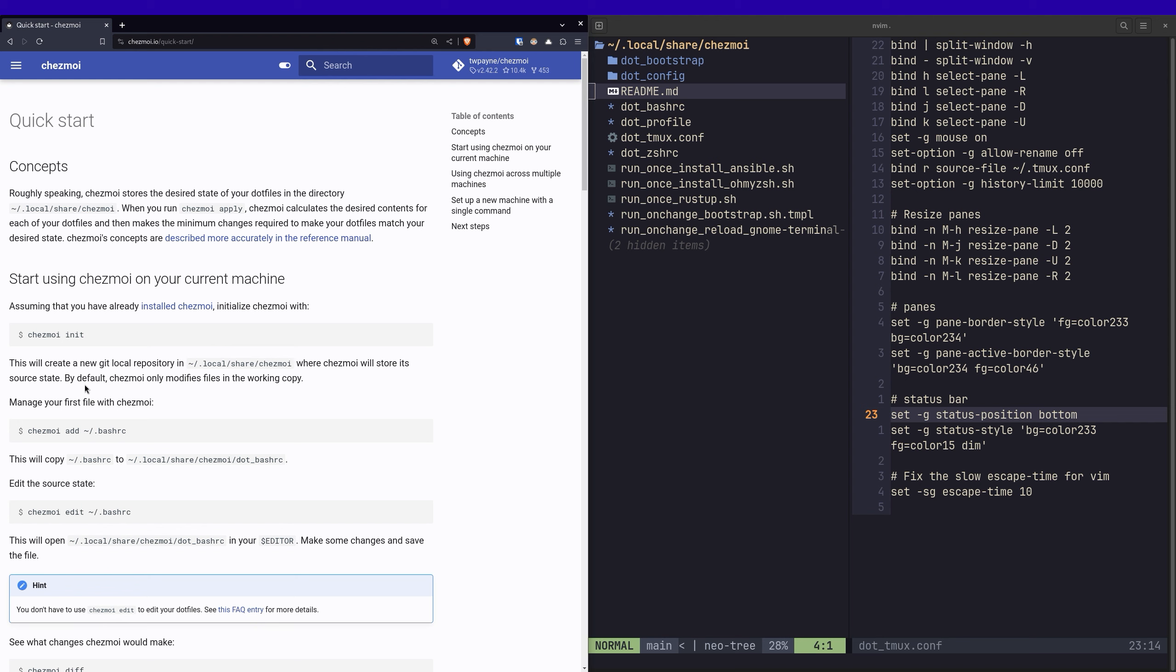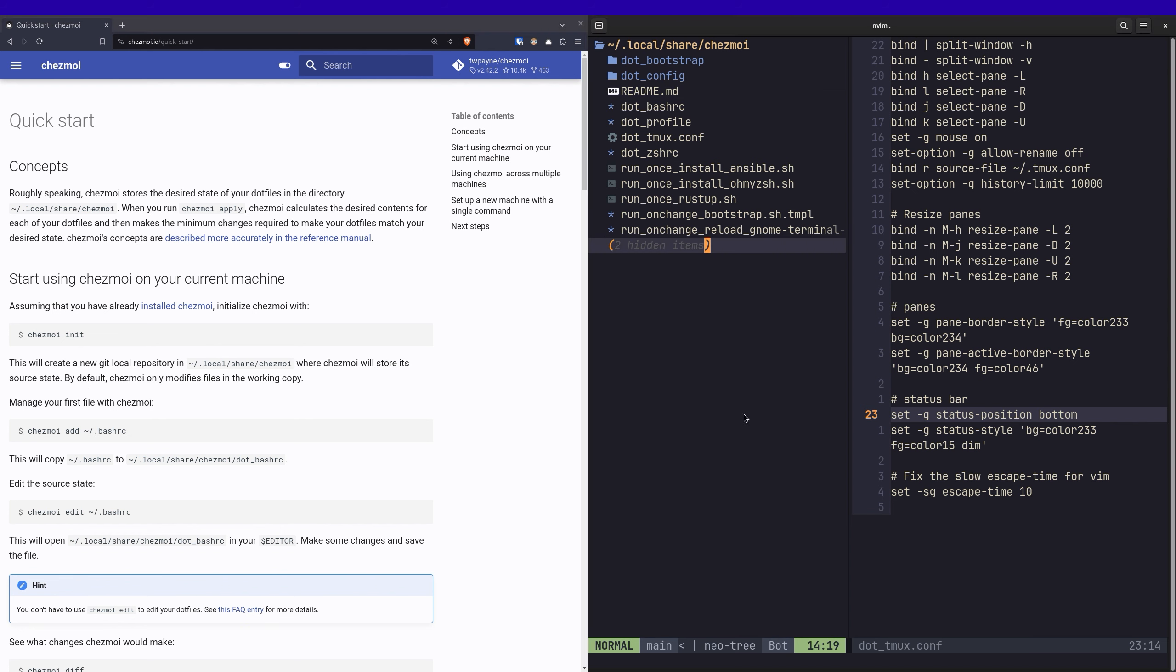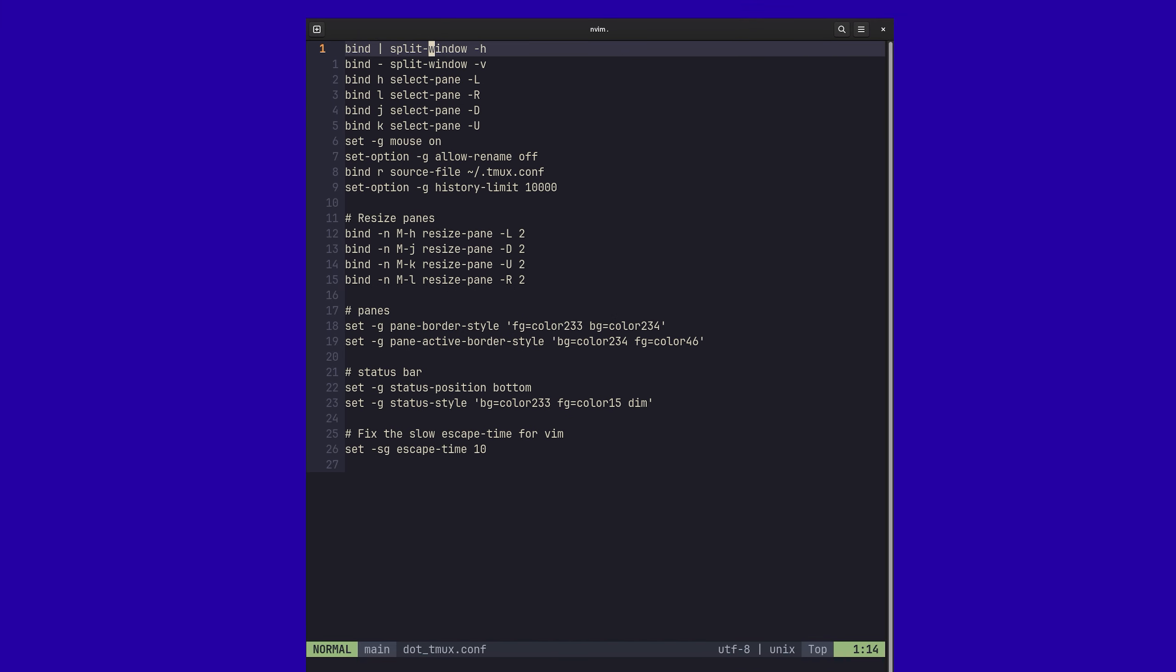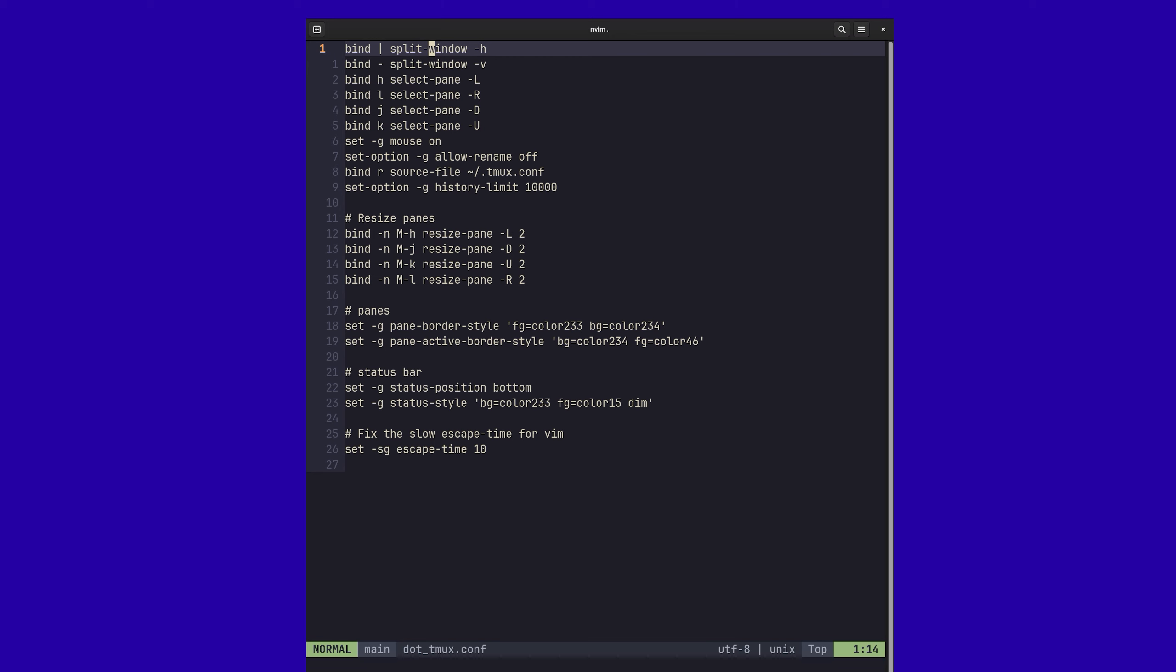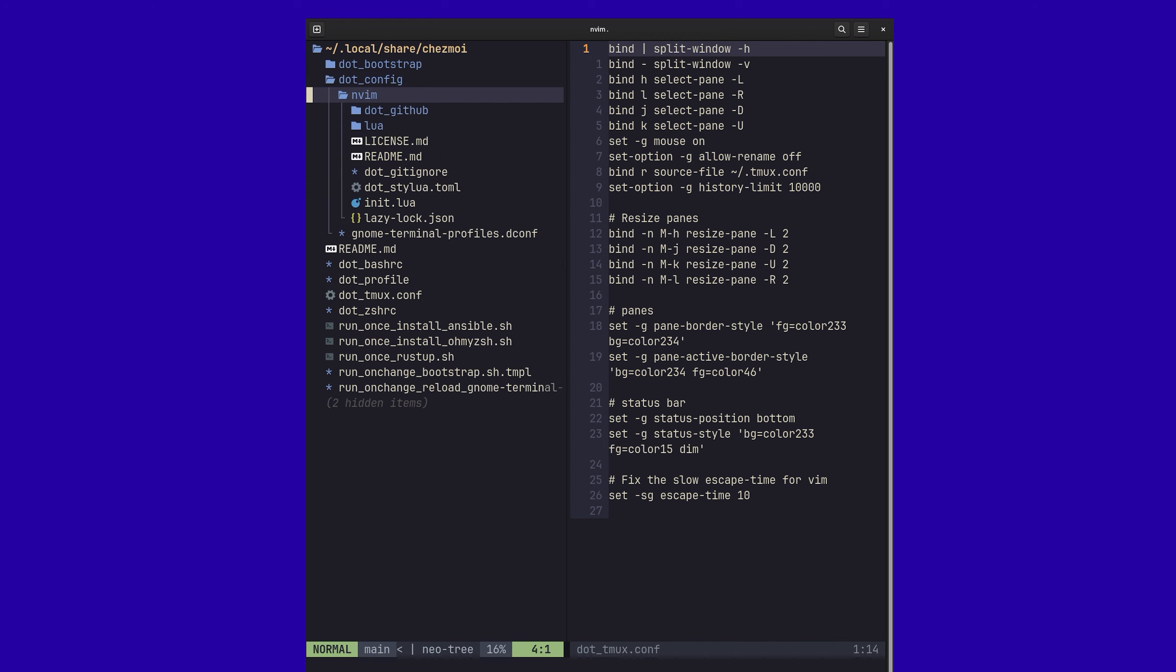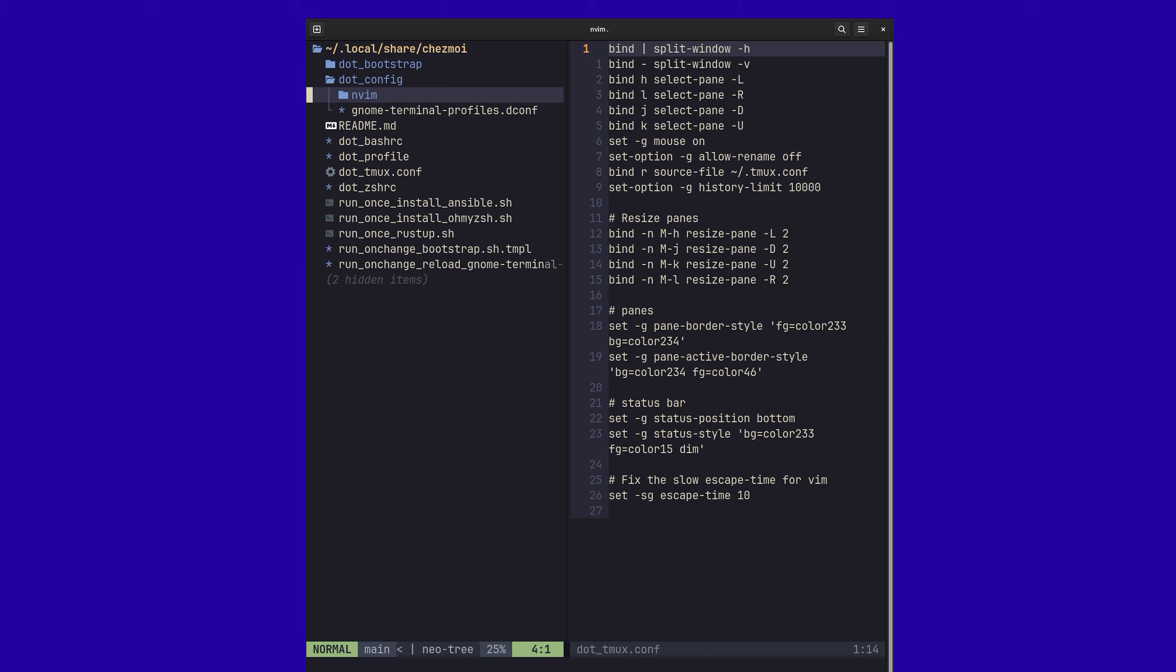But chezmoi does some really cool stuff that I think is worth using. It doesn't really take any extra effort. In fact, it probably simplifies things. And what it lets you do is manage all of your configuration files. Like right here, I've got my tmux conf file. And so I've just got the configuration that I want across all of my machines. And you can do that for all sorts of things. You can do it for your dot config. I've got my whole NeoVim configuration set up in here. Pretty great.